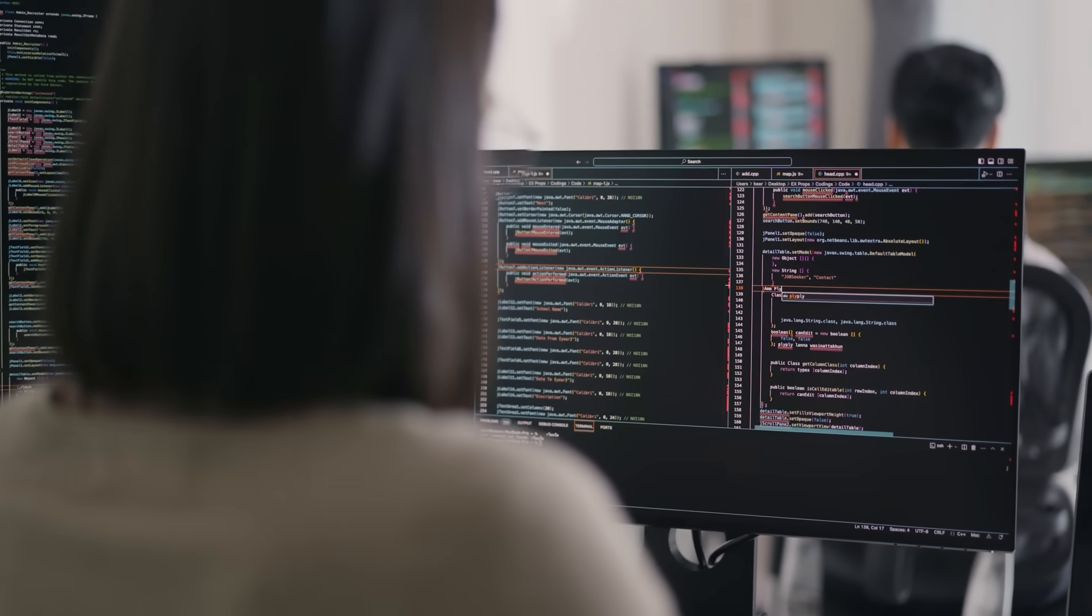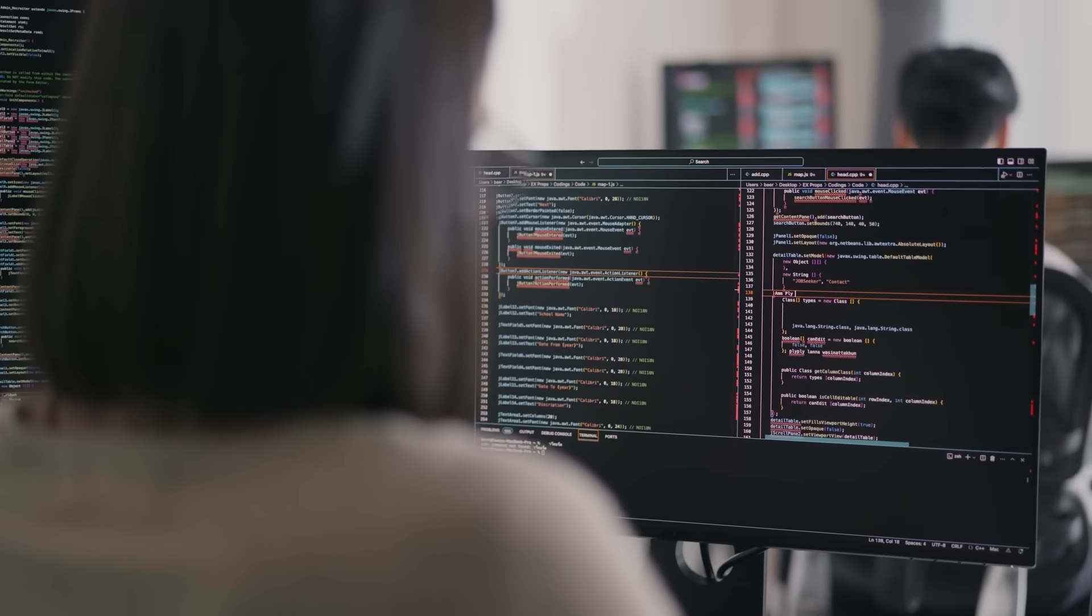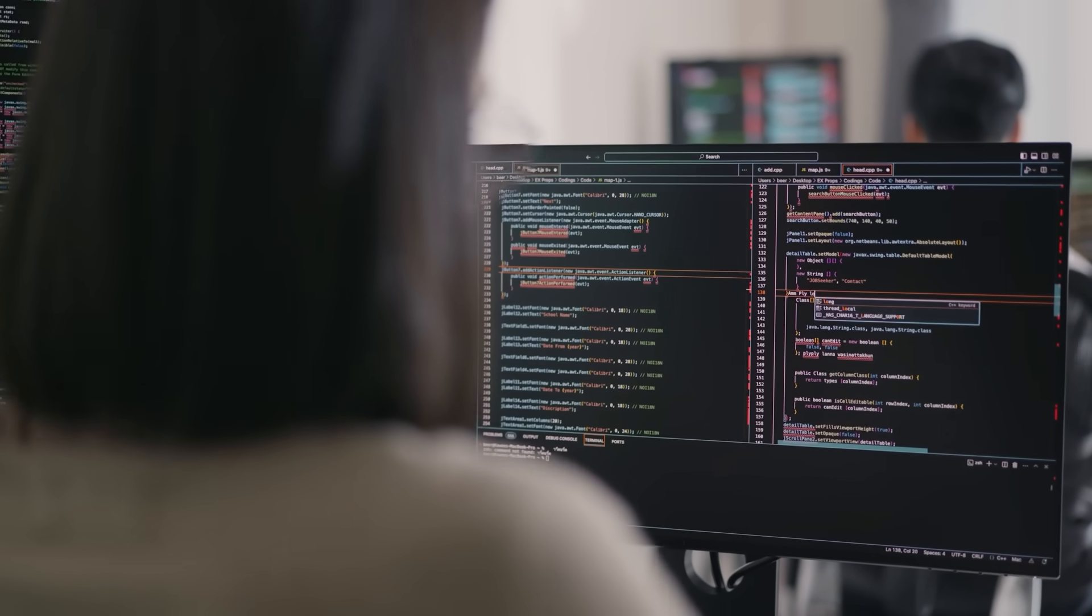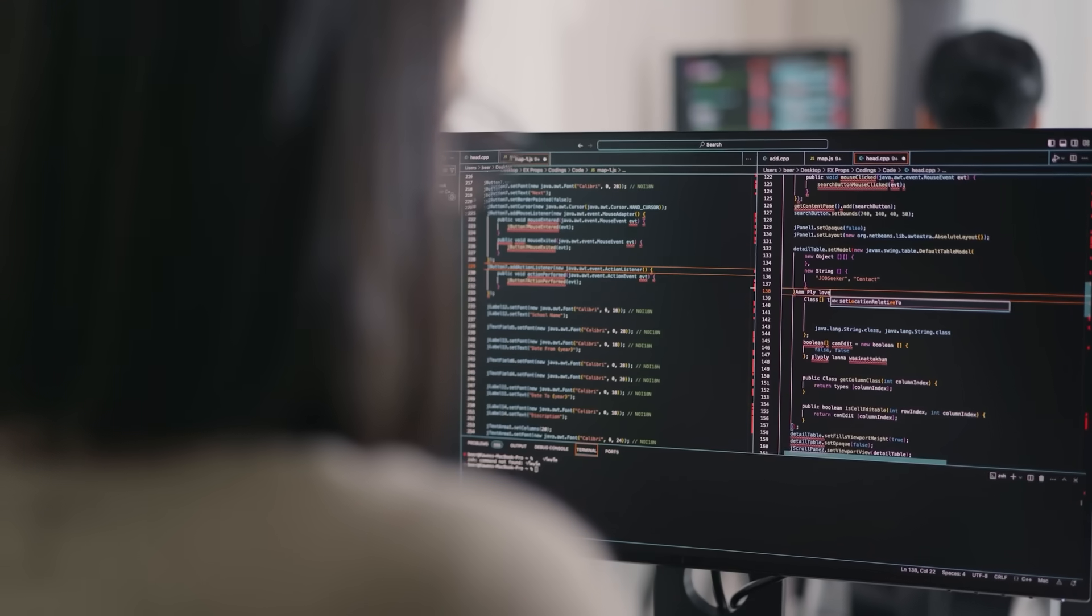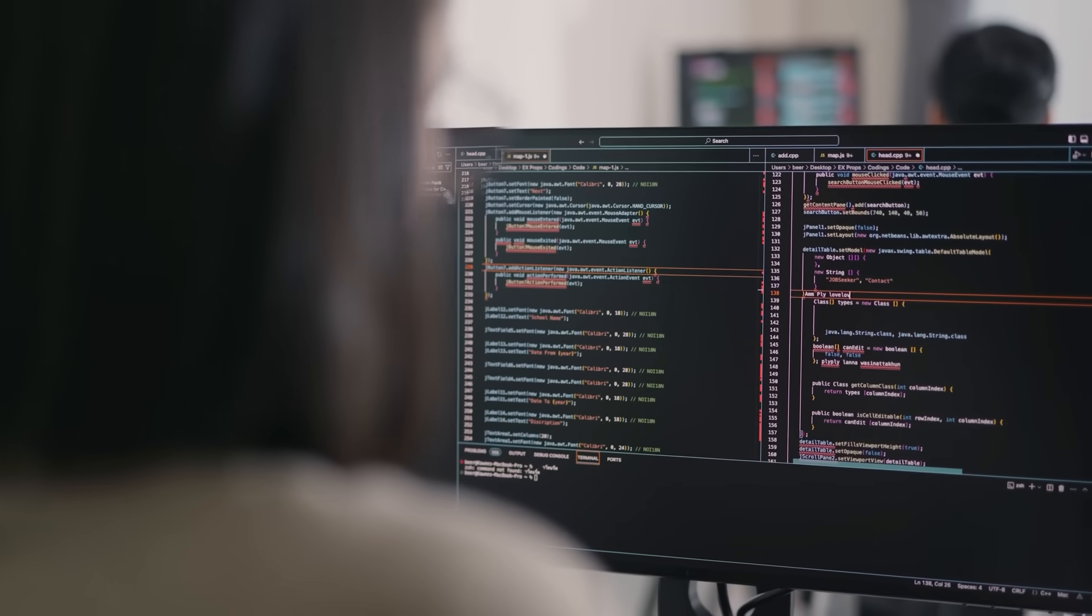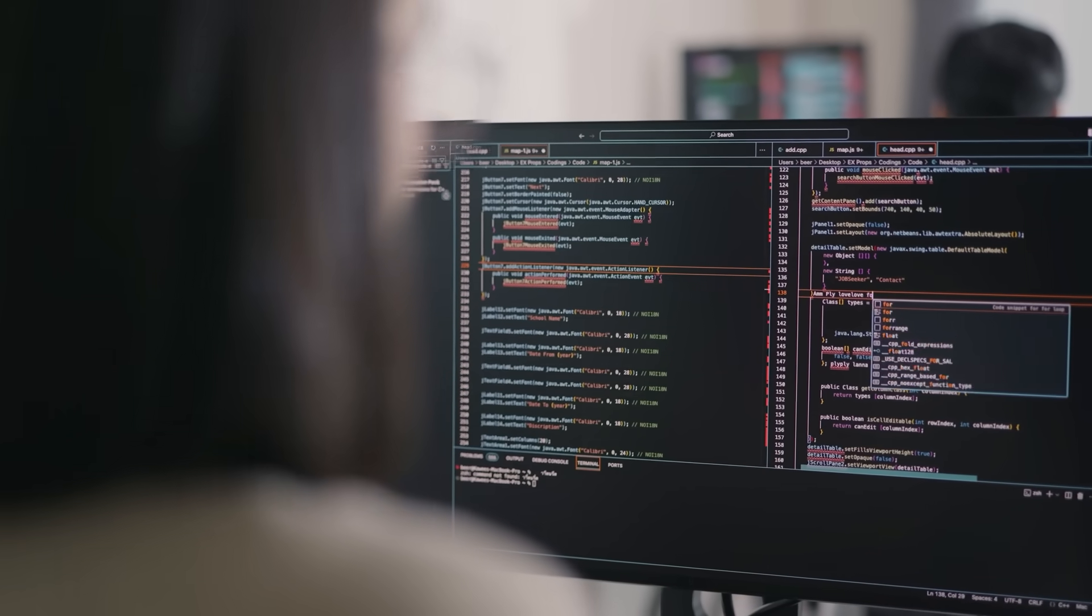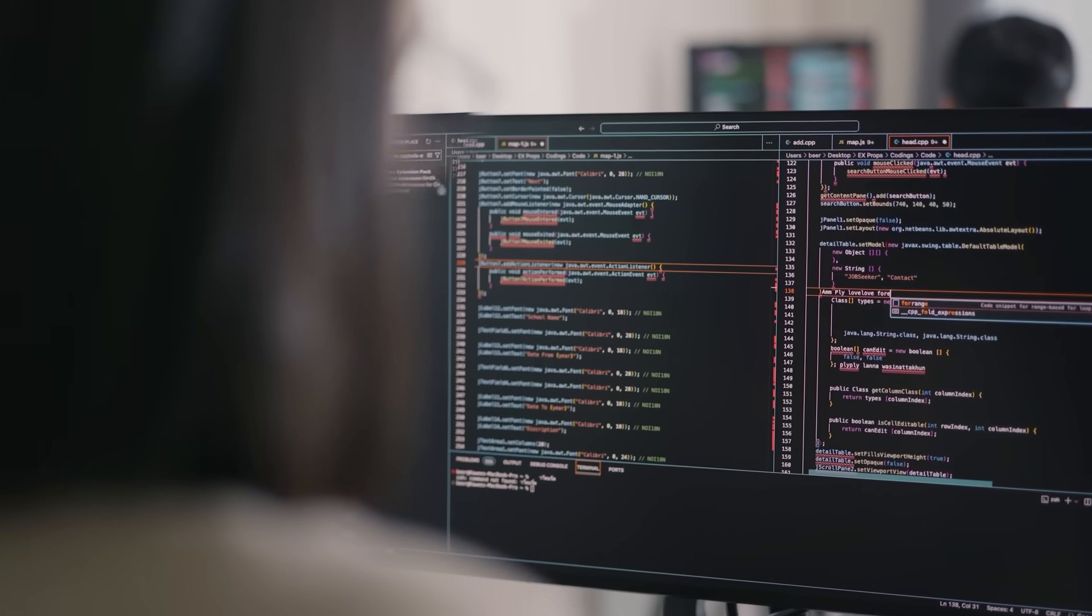You know who gets promoted? The dev who writes a clean function and then adds a comment that saves another dev an hour of debugging. If your code needs a blood ritual to understand, you've failed future you and everyone else.